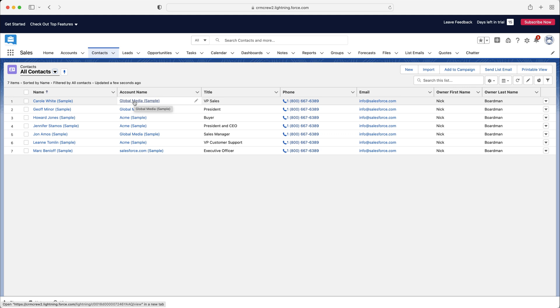There will never be an instance where we've created a contact without an account. We should always connect the two, okay? And the reason being is it makes it really easy to manage our contacts and accounts, see who works for which business, and then we can communicate with them accordingly and manage them accordingly.